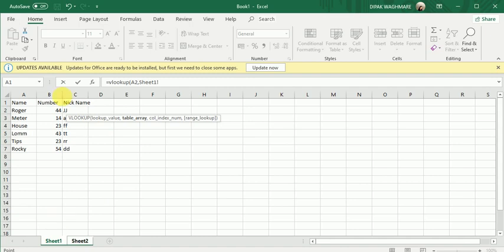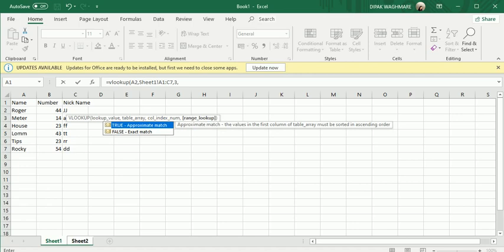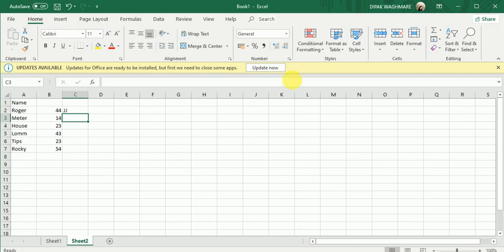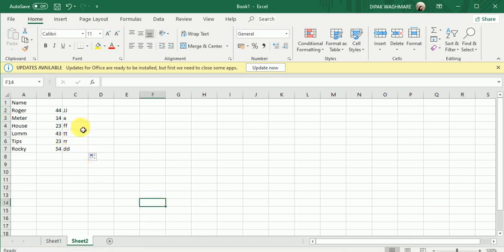I'm going to use VLOOKUP again. Lookup value added, table array selected. This time I need the data from the third column, so the column index number is 3, and zero for FALSE. I press enter and drag it down — every piece of data is retrieved from the third column. This is how you use VLOOKUP to retrieve as much data as possible.